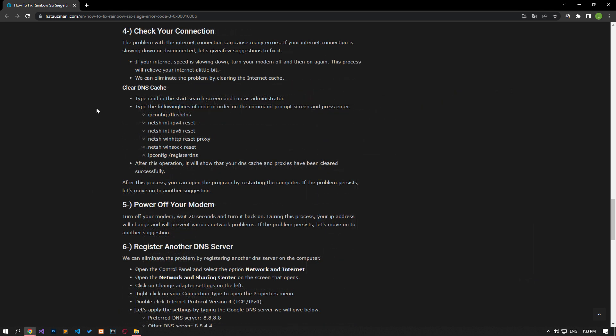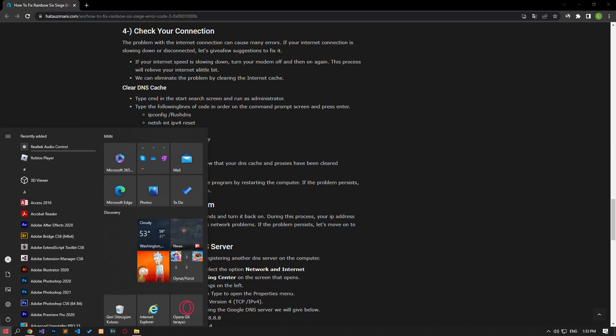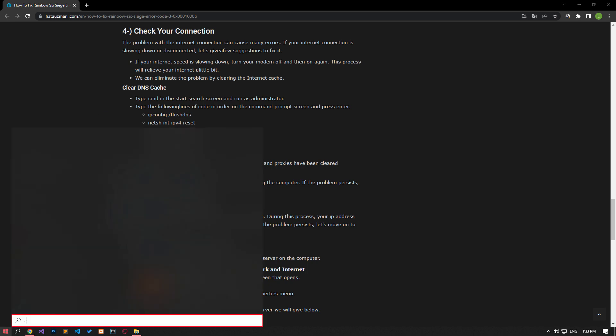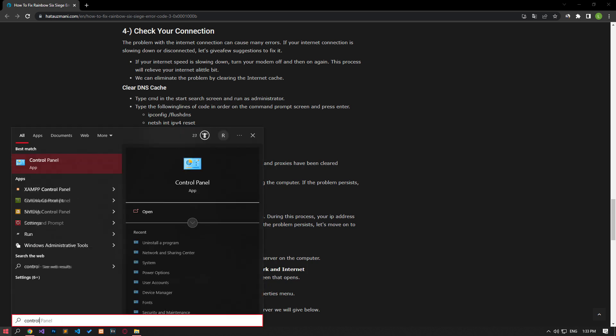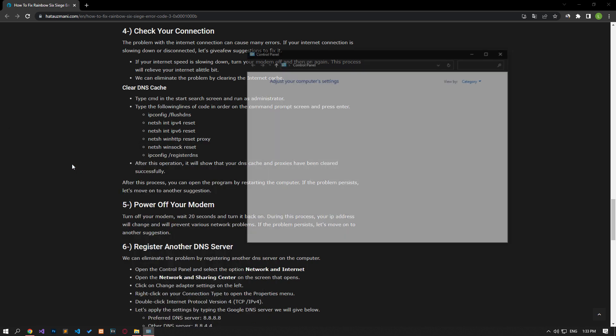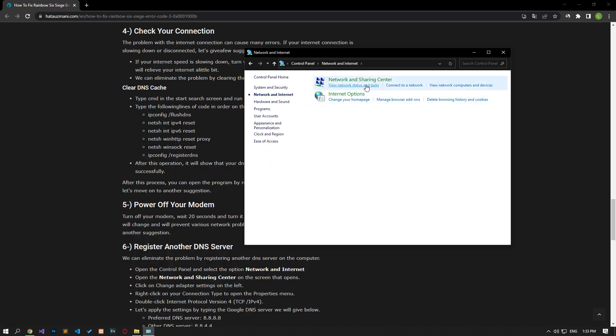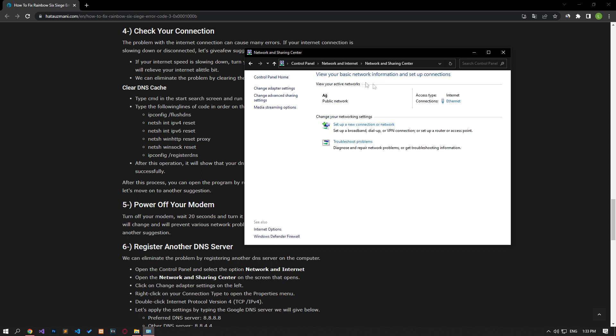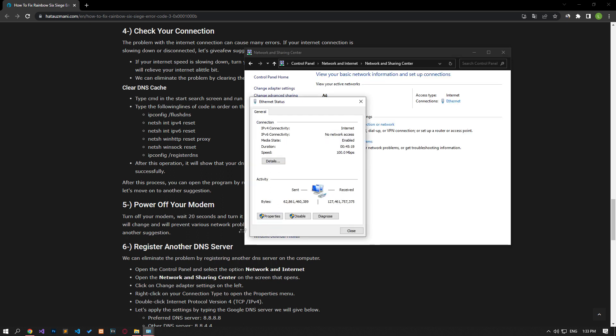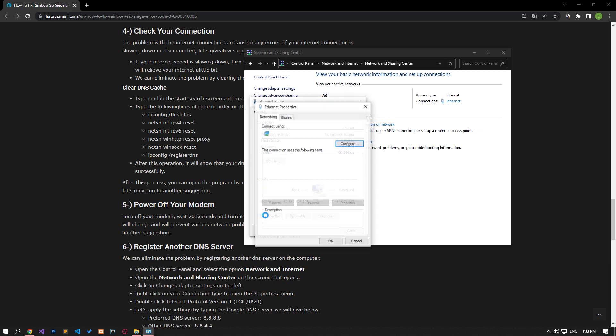We can eliminate the problem by registering the default Google DNS server. In the Start Search screen, type Control Panel and open it. On the screen that opens, click on Network and Internet and then on Network and Sharing Center. Then change the DNS address of Internet Protocol version 4 by following the step I showed in the video and save it.